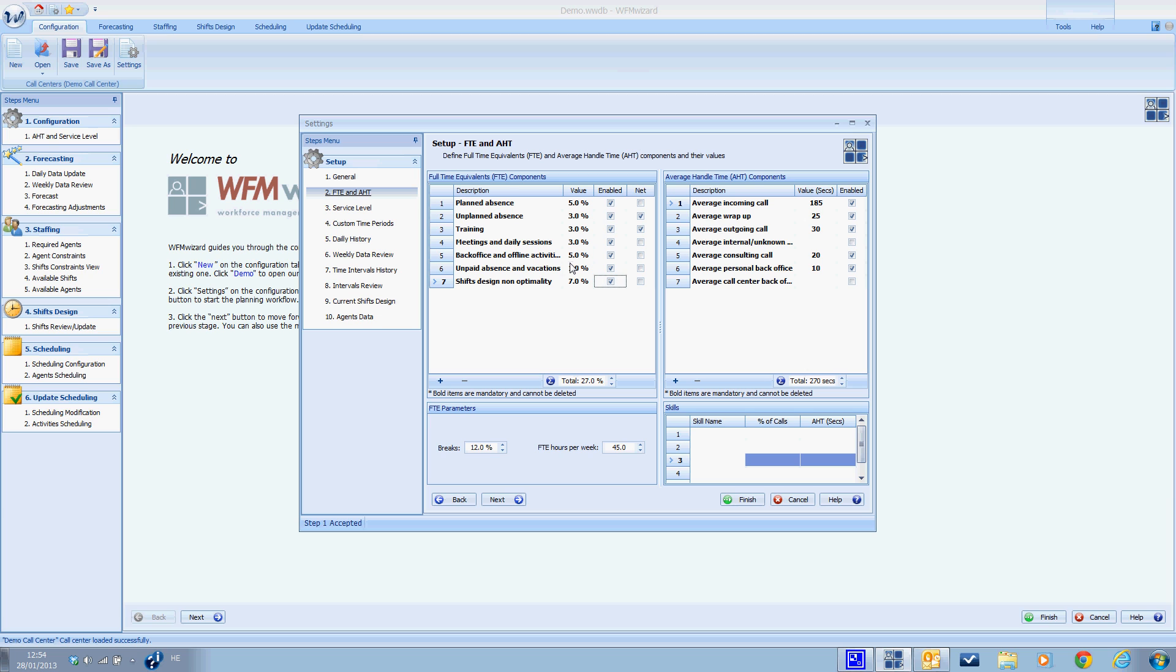We will start with the FTE components. Full time equivalent components are the additional time increments that are added on the net hours of agents that are required for answering incoming calls. WFM wizard adds this overhead to the net number of agents required when calculating the weekly staffing requirements. We can see the list of FTE components.